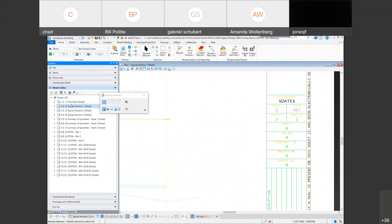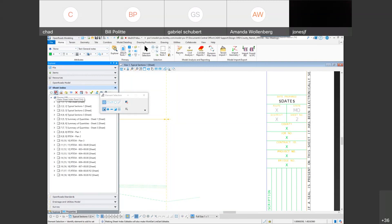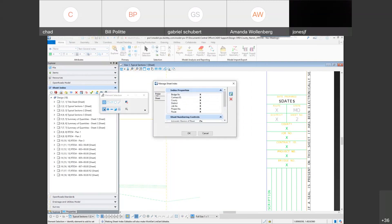After coming through here and using the edit option, there's an option called 'manage sheet index.' Inside that, we have some different fields we've created. You have tabs for index, folder, and sheet. The only one you need to modify is the one that says index. By default, they'll have an X for all these different fields. You fill in your bridge number, contract ID, or whatever field you need for the project.